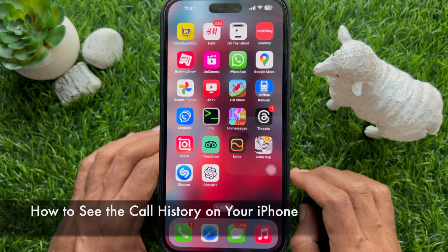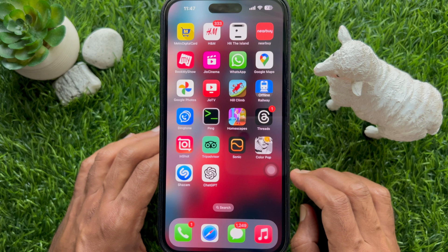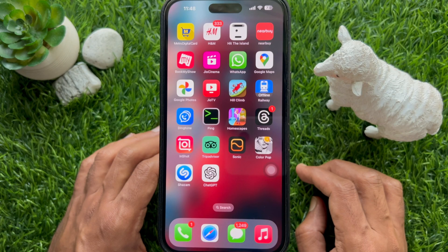Hello everyone, today I would like to show you all how to see the call history on iPhone. Let's have a look.